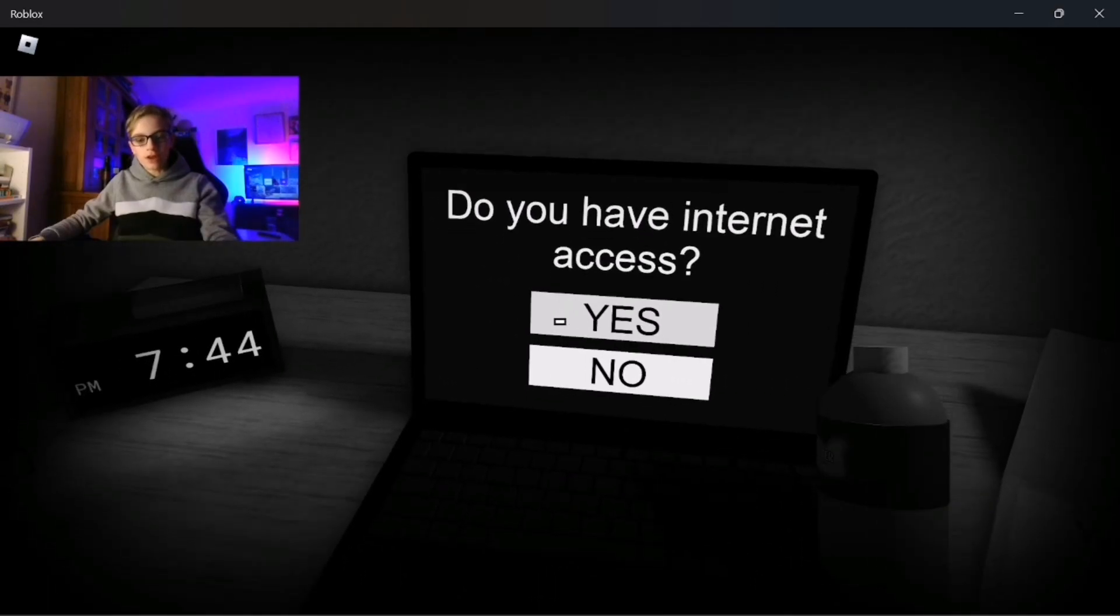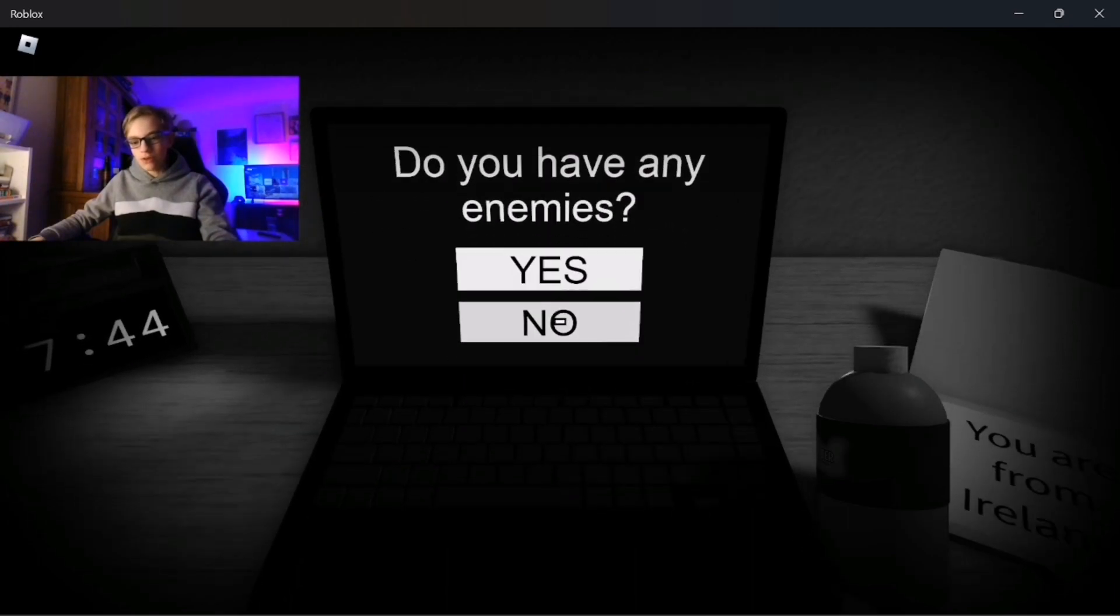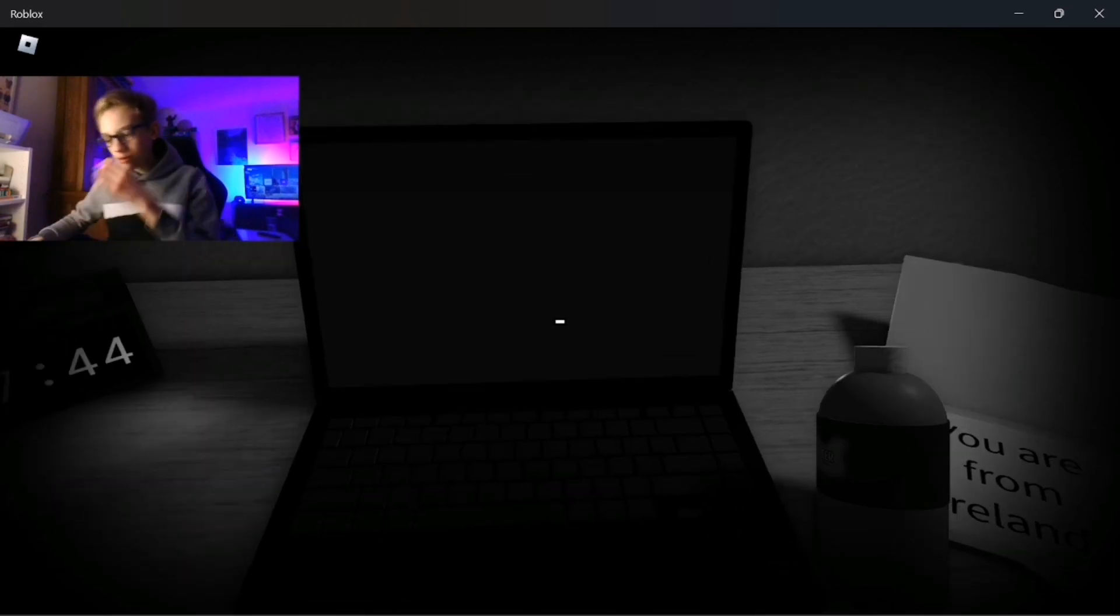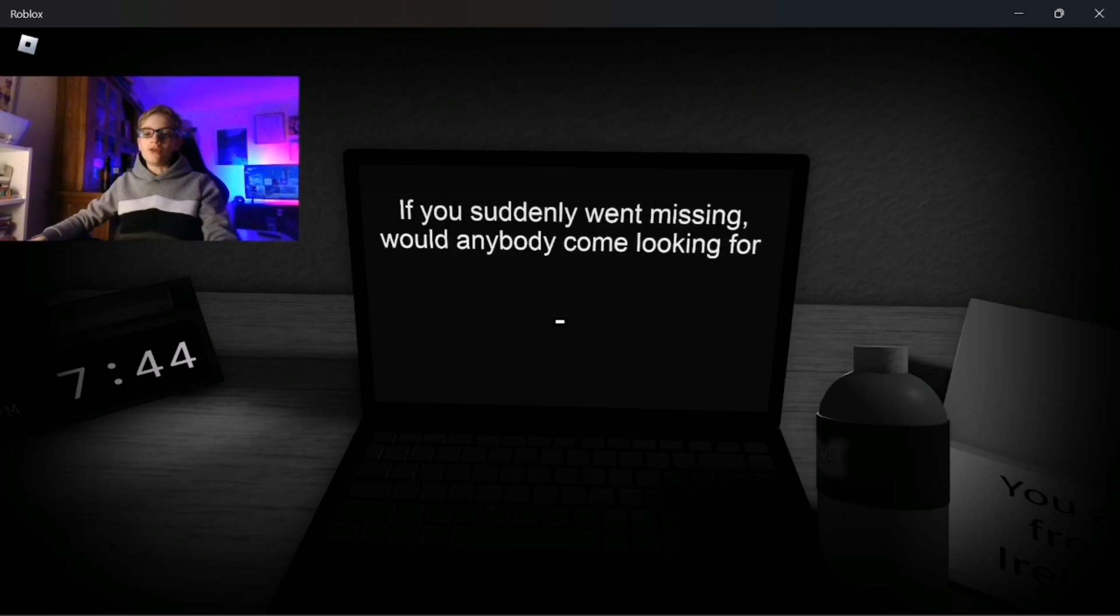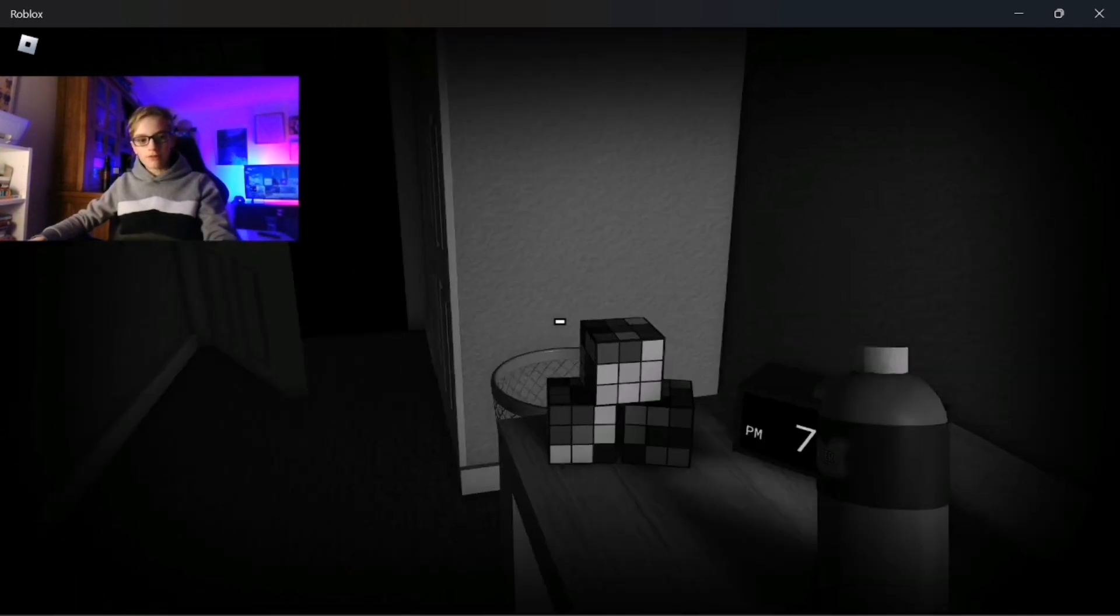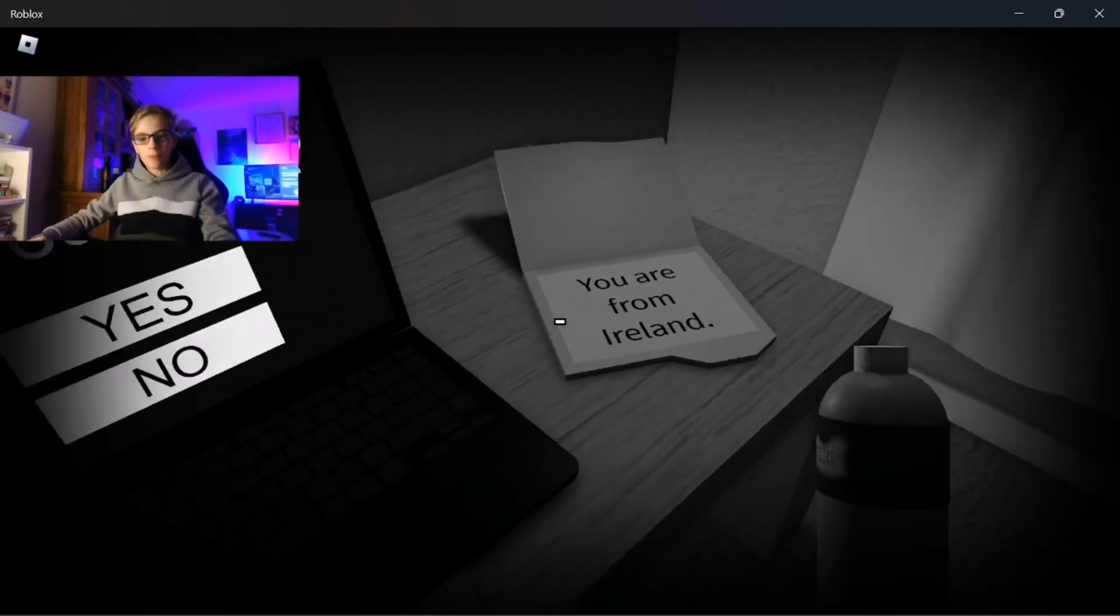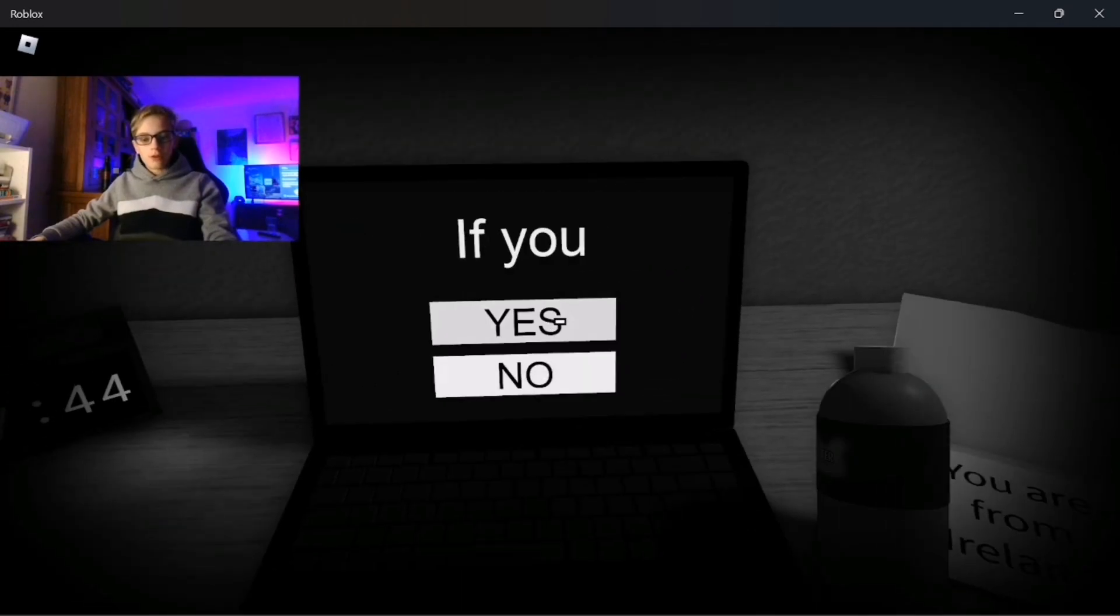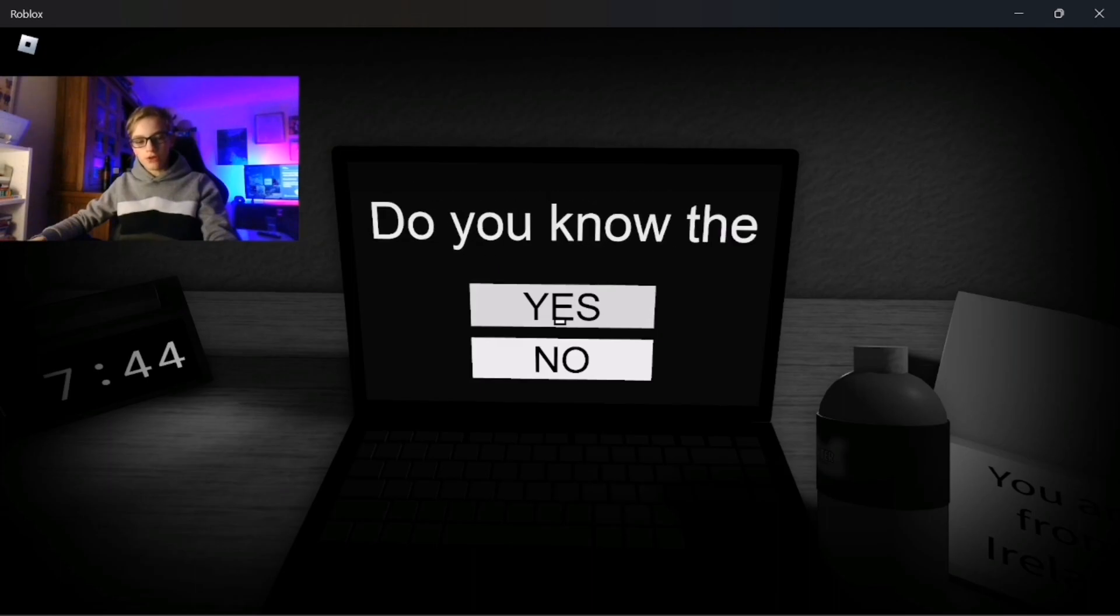Do you have internet access? I do, because I'm playing this right now. Do you have any enemies? No. If you suddenly went missing would anybody come looking for you? Yeah. I still have this water bottle in my hand by the way. Are you alone? If you screened, then yes, well I assume.